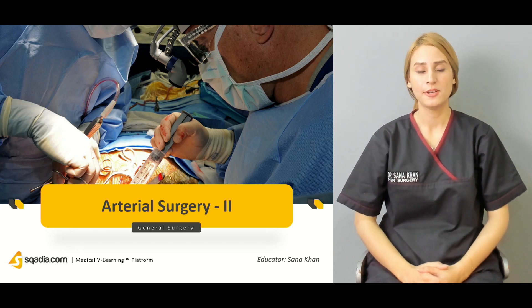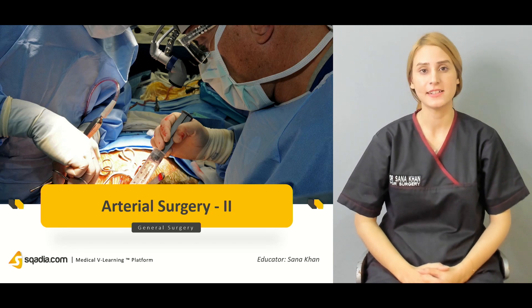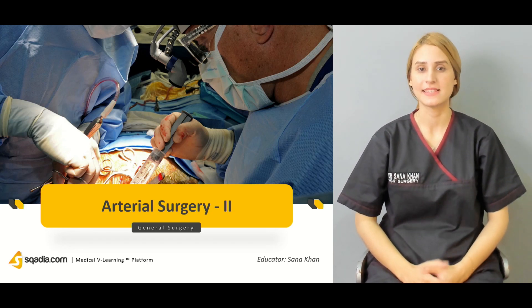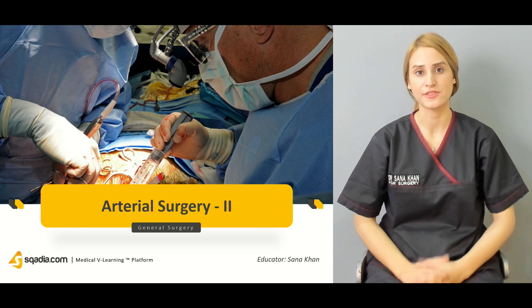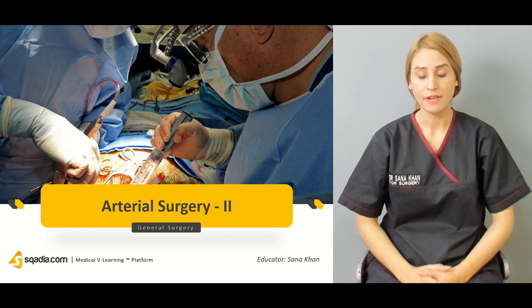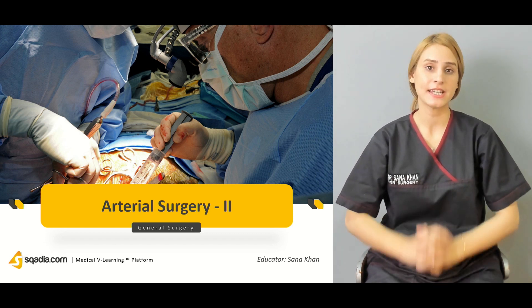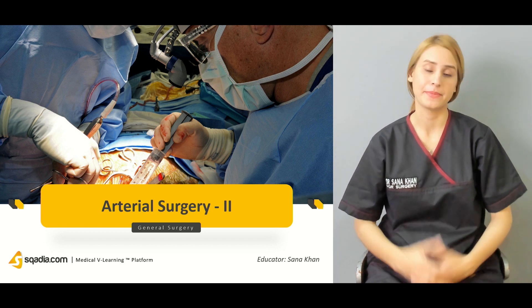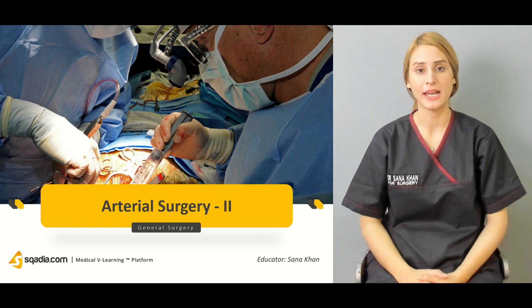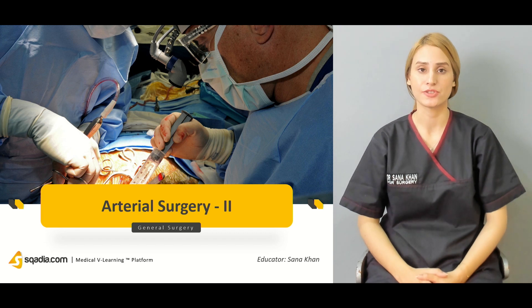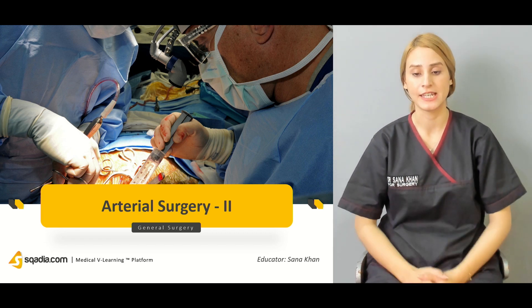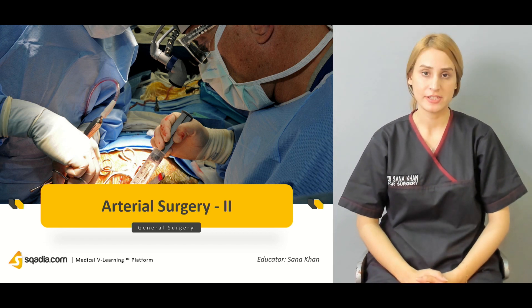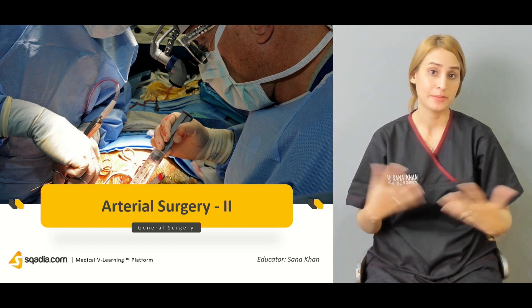Hello, everyone. Welcome to scardia.com. This is Dr. Sana Khan with the general surgery course. We'll be starting talking about arterial surgery — it's a continuation of the previous lecture.